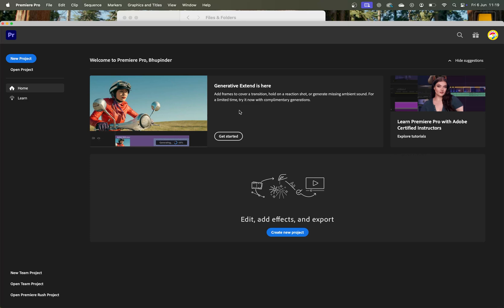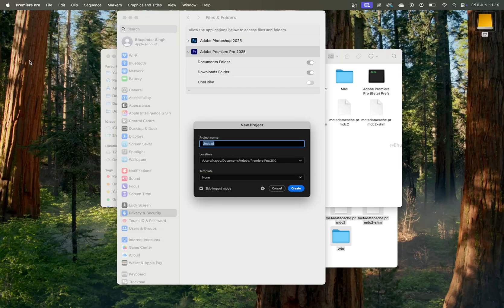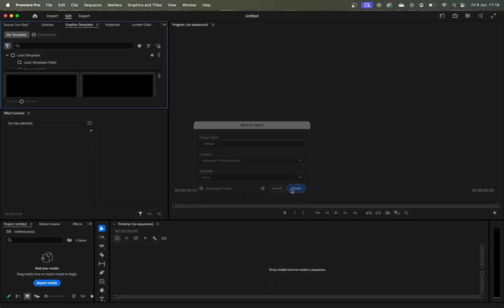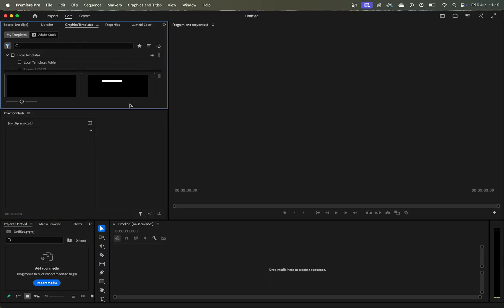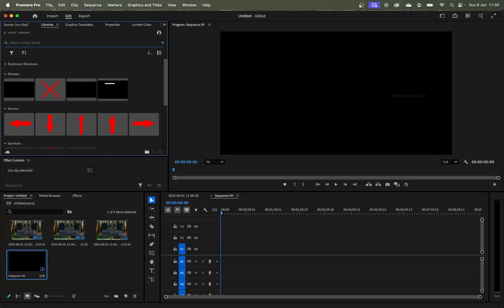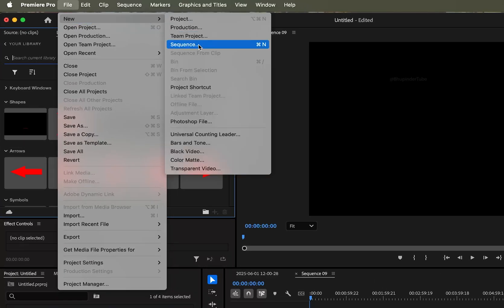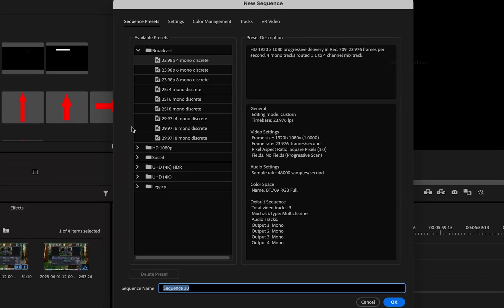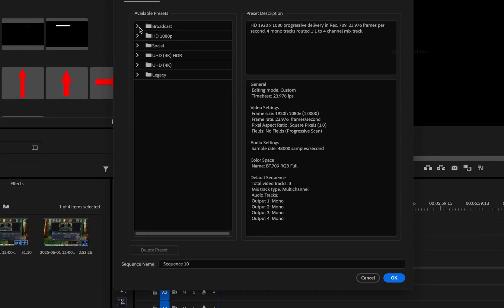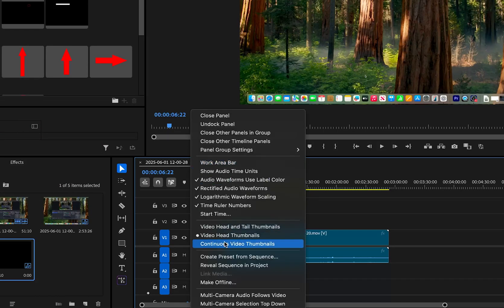Open Premiere Pro again — this time it should load. You can create a new project and test whether your layout and settings have been transferred successfully from Windows to Mac. If you select File, hover over New, and select Sequence, you might not see the Custom folder yet. In that case, you can create a sequence preset from your timeline.